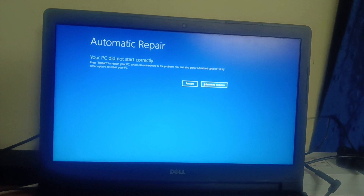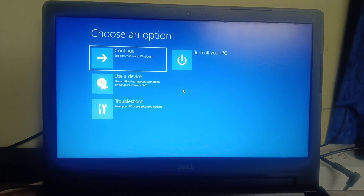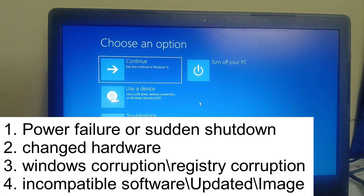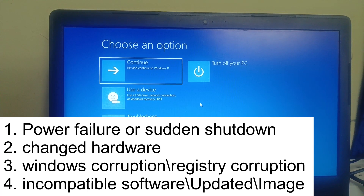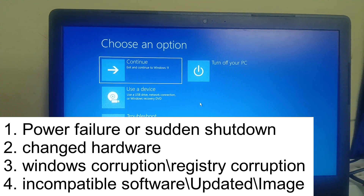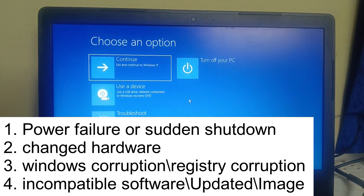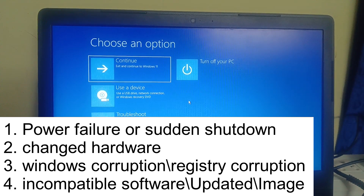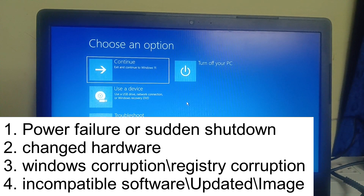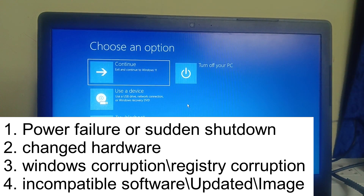Click on the advanced options. First, let me tell you why you are facing this issue. There are mainly four to five reasons behind this error: the first is a sudden shutdown of the system; the second is if you have changed hardware like adding RAM or a hard drive; the third is Windows corruption or registry corruption; the fourth is incompatible software or incompatible updates installed; and the fifth is a damaged image file inside your system.